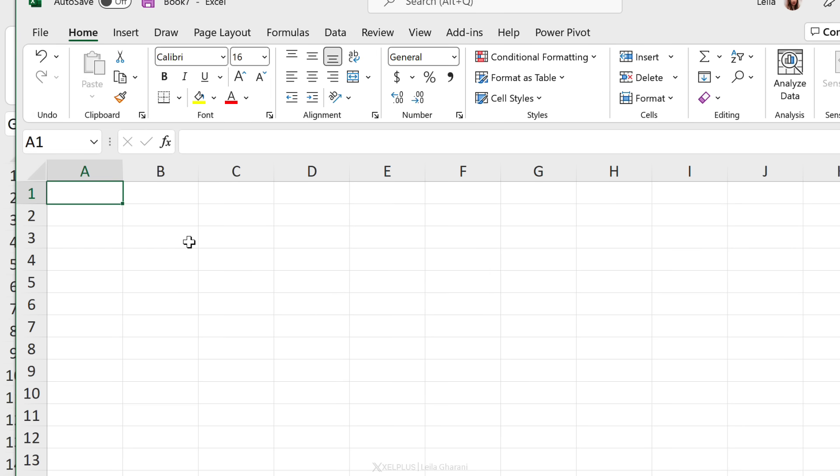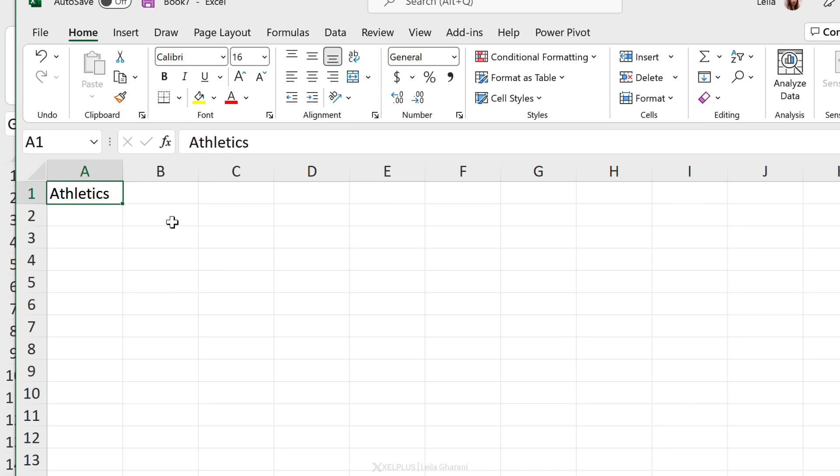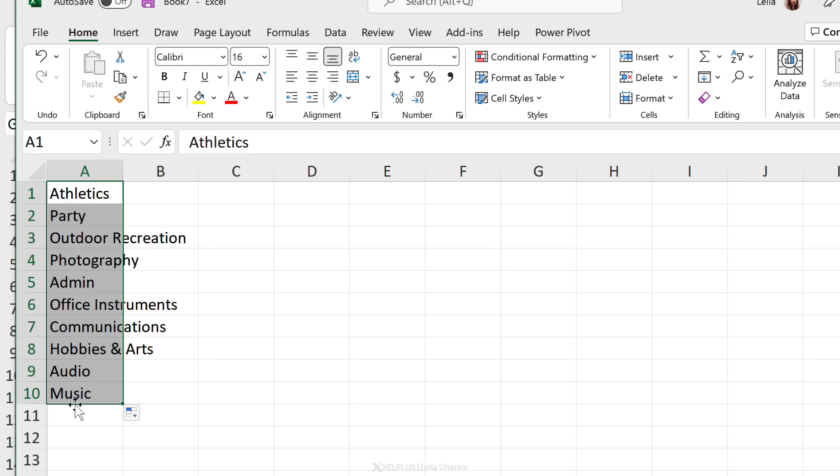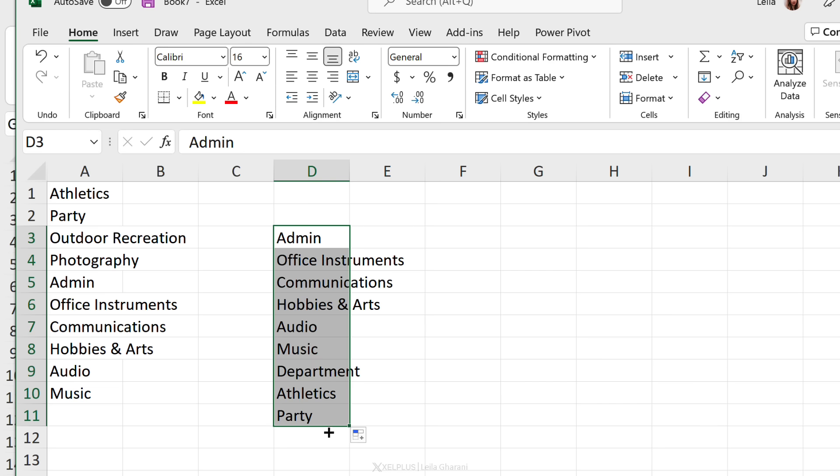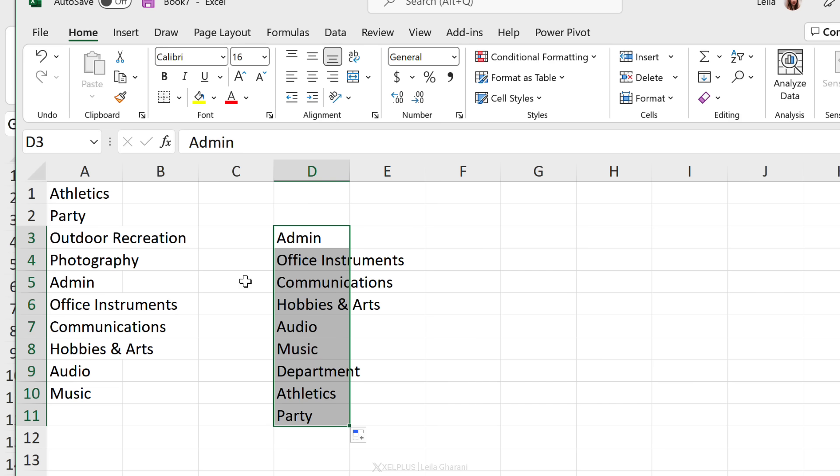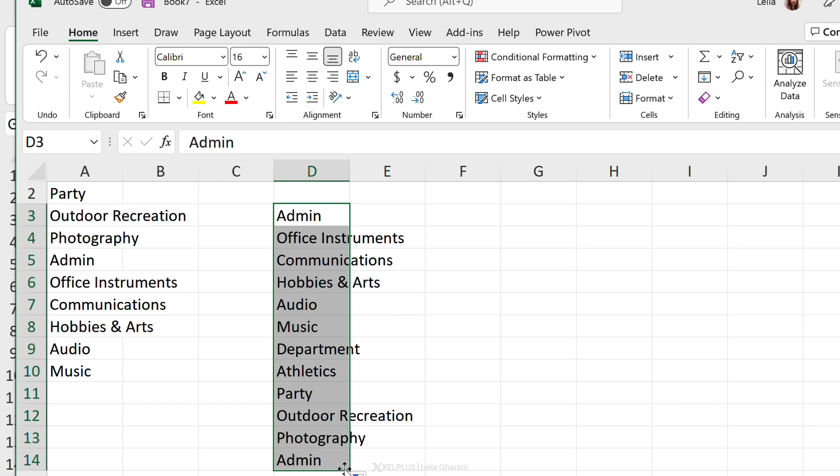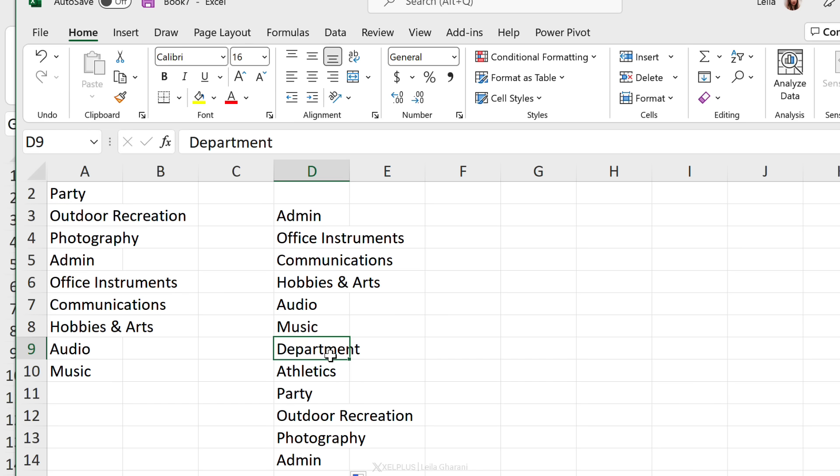This time I'm just going to start from the first department—it was Athletics. Let me just make sure I spell it correctly. Now I'm going to drag this down and I get the other departments. What happens if I start from Admin? No problem. Just drag this down and you get the next departments, and then it starts repeating itself over and over again. If you don't want the header 'department' in there, just skip that when you import your list.